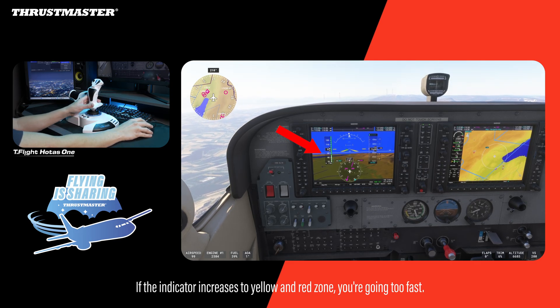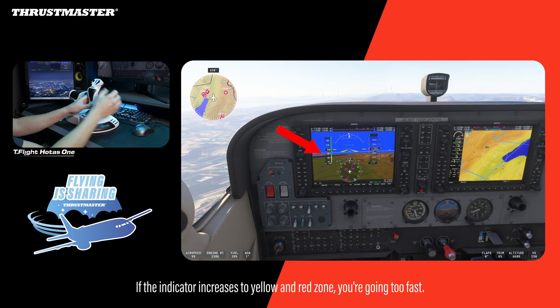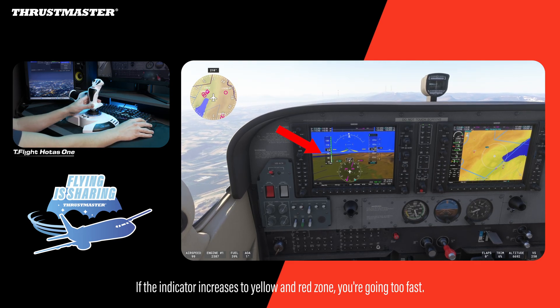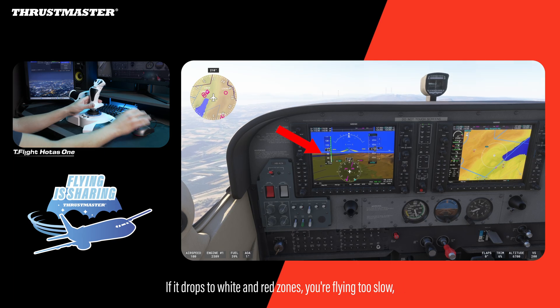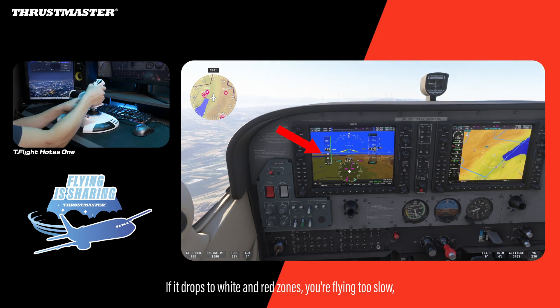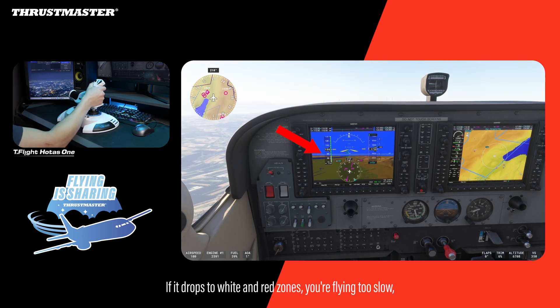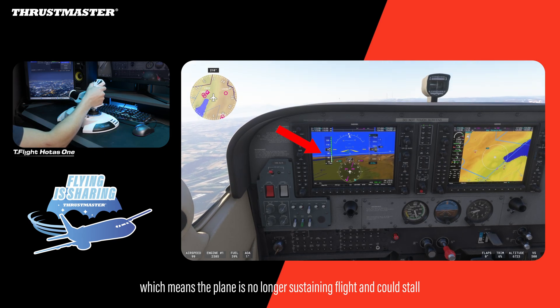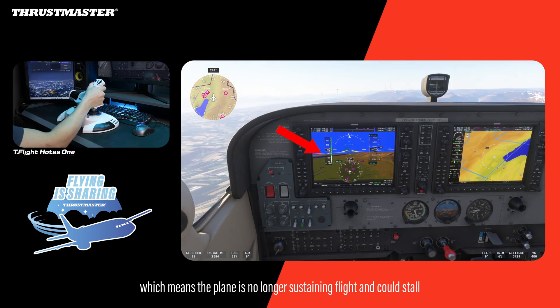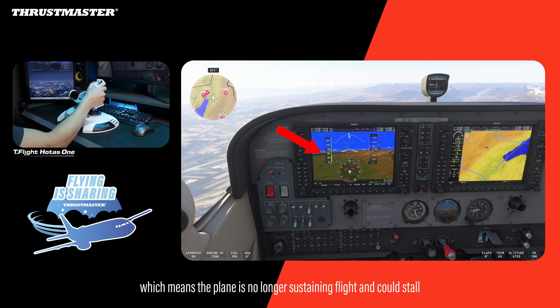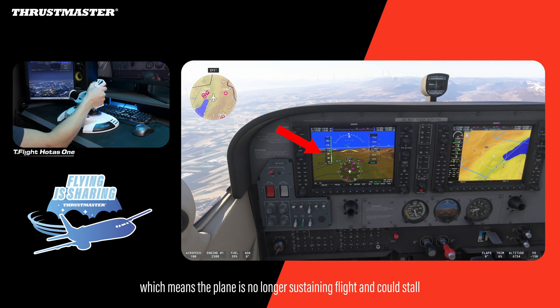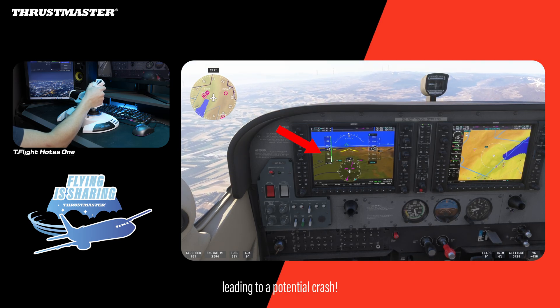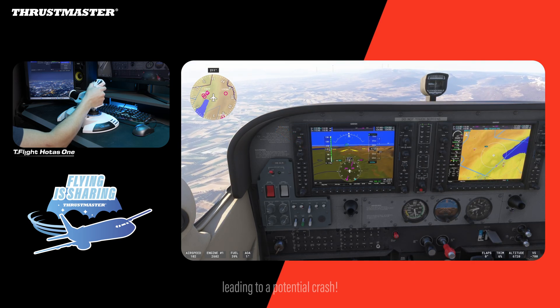If the indicator increases to the yellow and red zone, you're going too fast. If it drops to the white and red zones, you're flying too slow, which means the plane is no longer sustaining flight and could stall, leading to a potential crash.